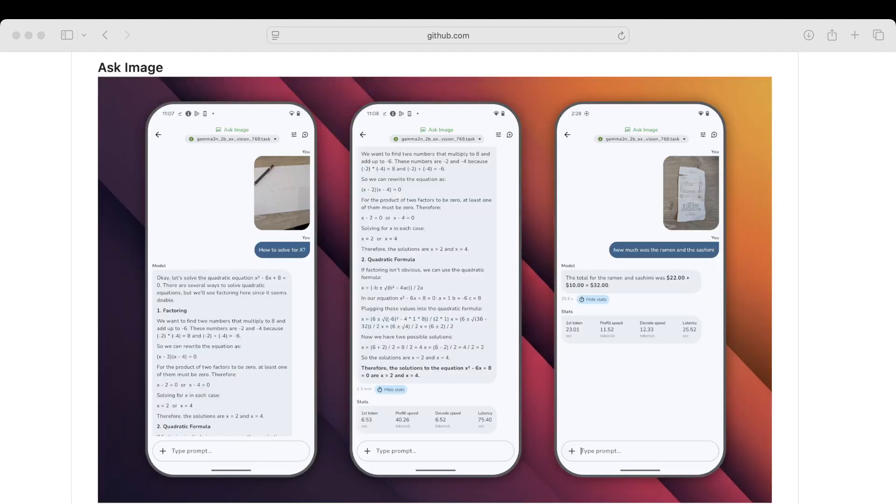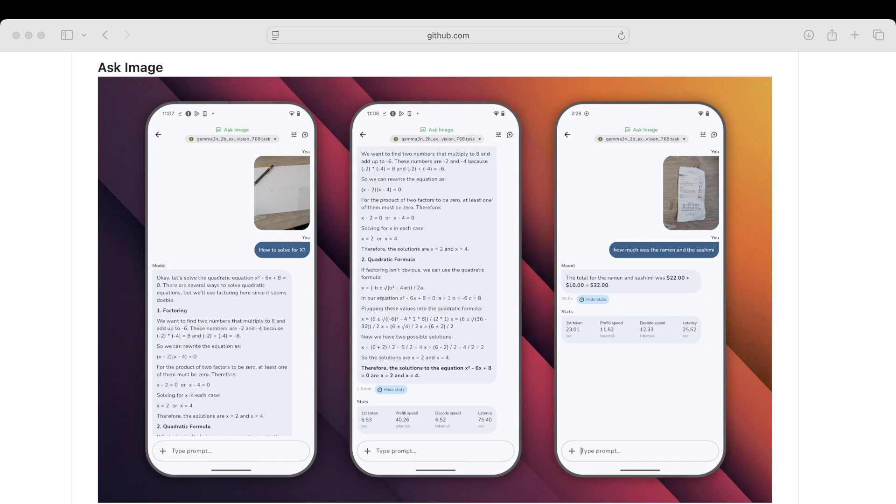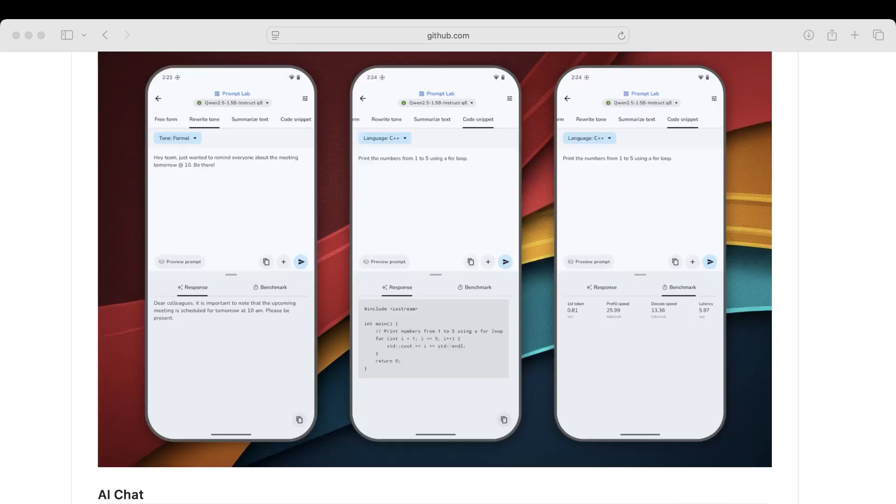Here we have a demonstration of the Ask Image use case where someone's asking a math problem, how to solve for X, and the app using a Gemini model is answering the question and giving the user instructions on how to factor. Another application of the Ask Image part of the app is asking, given a receipt image, how much certain items were on a menu.